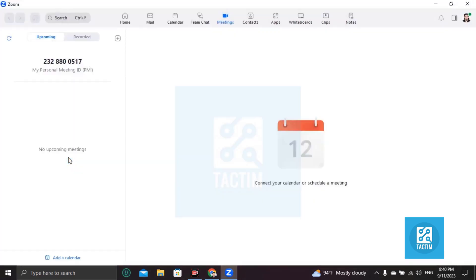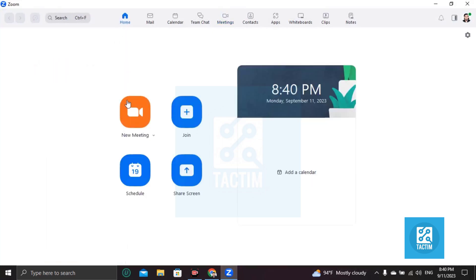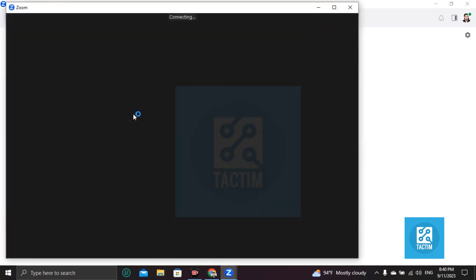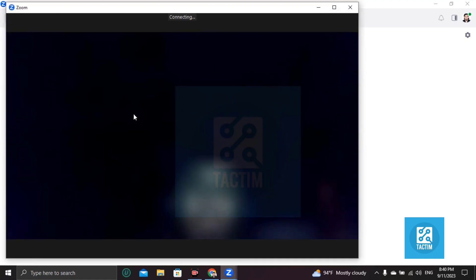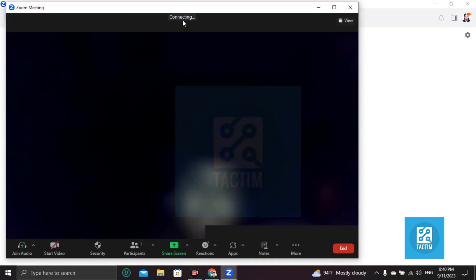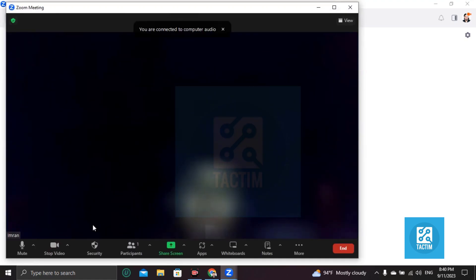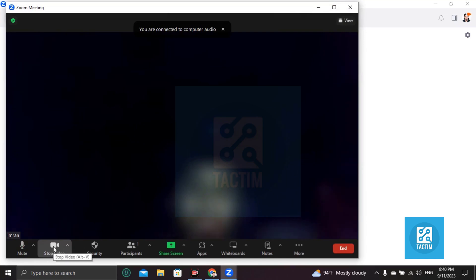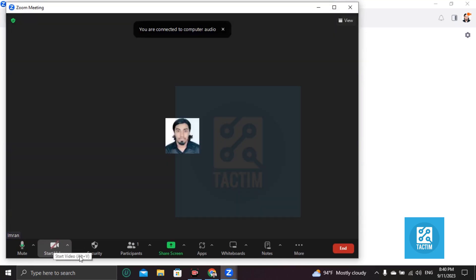After login, you'll find the Home option. Click on Home and you'll find New Meeting. Click on New Meeting and it's connecting. Hold on two seconds. Okay, done. Now you are on the meeting.